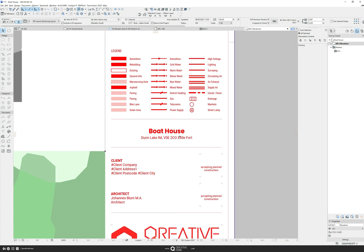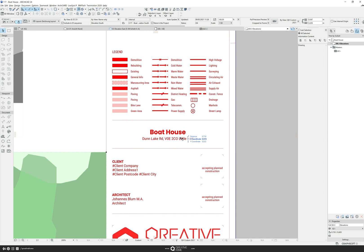Now every plan is updated automatically and always contains the correct data. Never again open each plan individually and change individual information everywhere. Change and automate once. That's the great thing about AutoText.